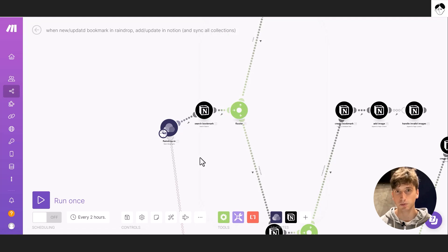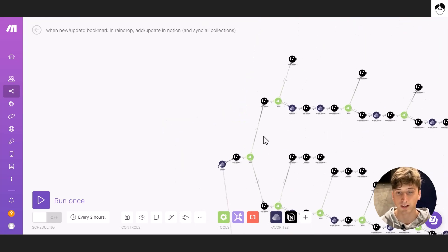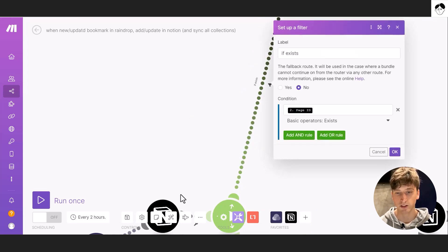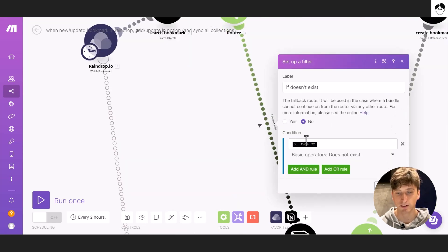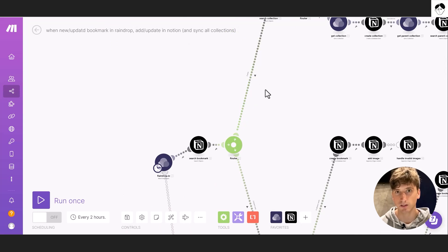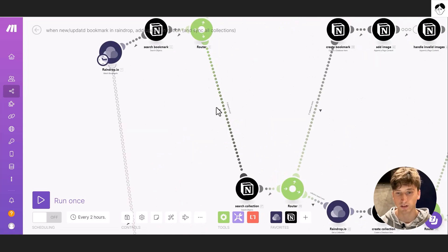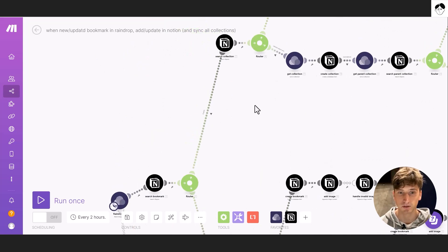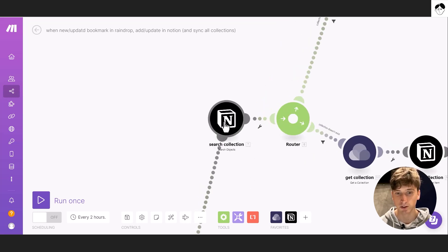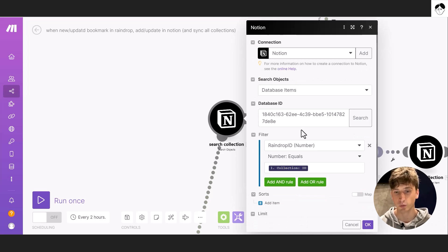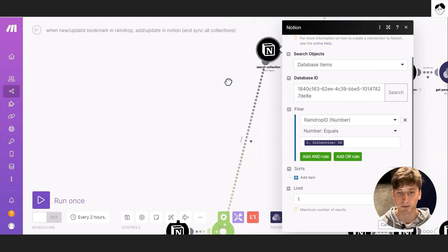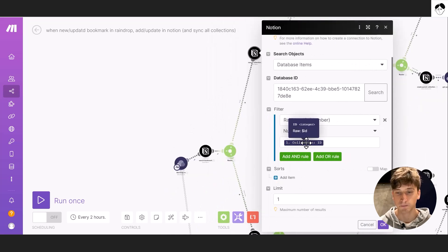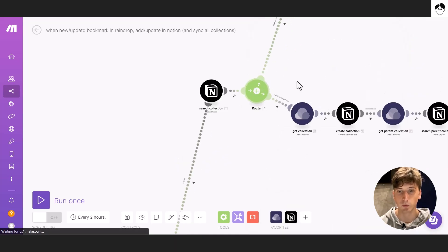We limit results to one since the Raindrop ID is always unique. Next, a Router module — found under Flow Controls in Make — splits the path in two. The first path is taken if the Notion page ID exists, meaning the bookmark is already in Notion. The second path is taken if the Notion page ID does not exist. If it exists, we verify the collection hierarchy is correct and update it if needed. If it doesn't exist, we need to create the bookmark.